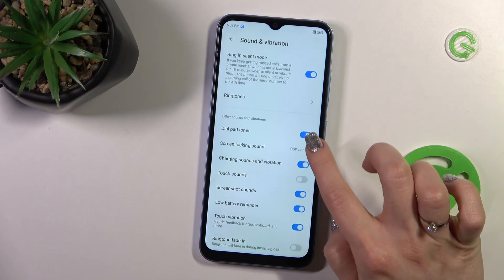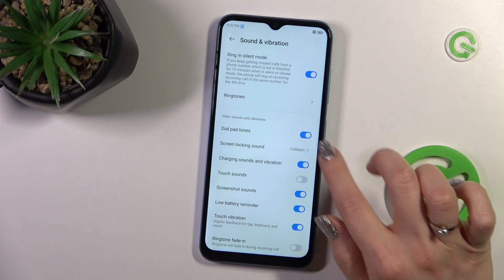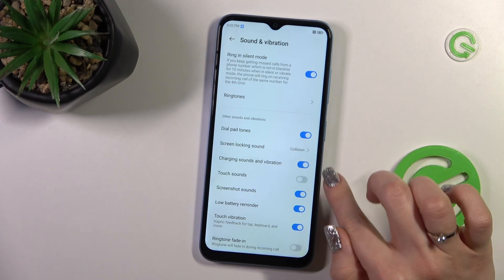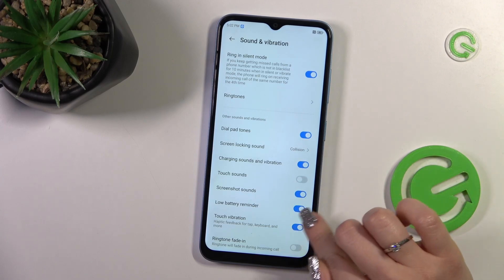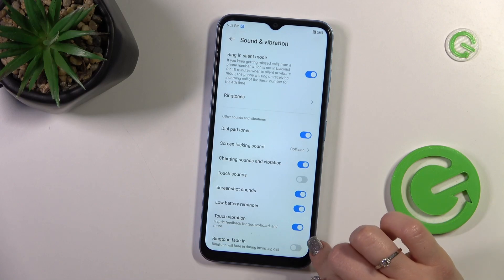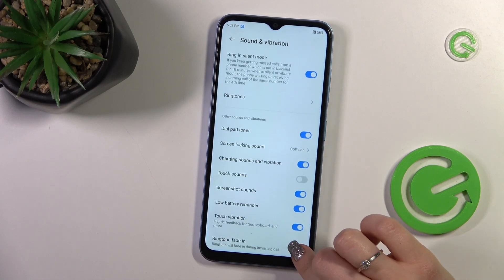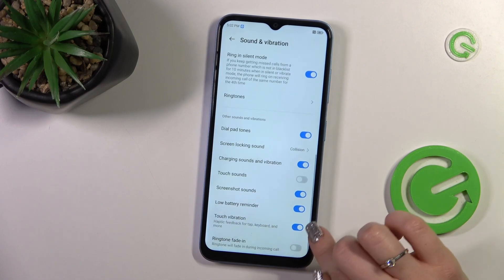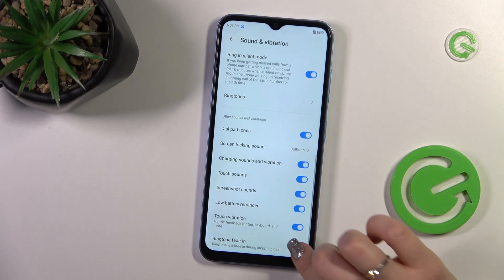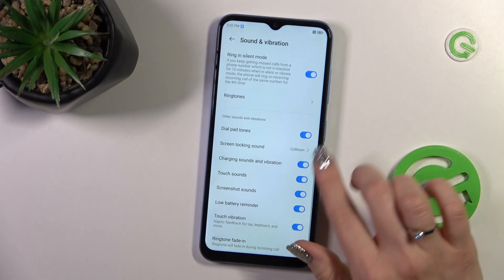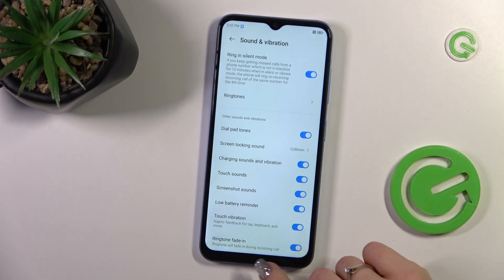You can also activate the Dial Pad Sound, Screen Lock and Lock Sound, Charging Sounds and Vibration, Touch Sound, Screen Sounds, Battery Reminder, Reminder Sounds, Touch Vibration, and Ringtone Fade In options. With each of the switchers you can activate or turn off these options.